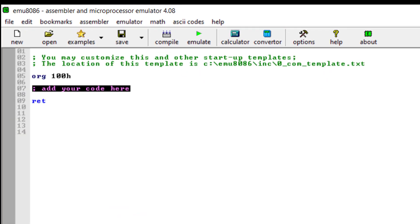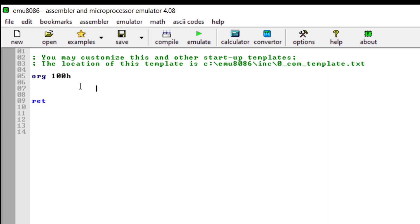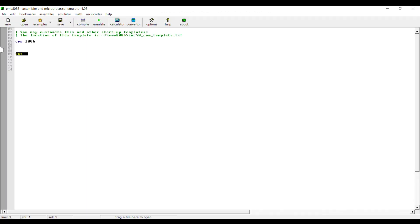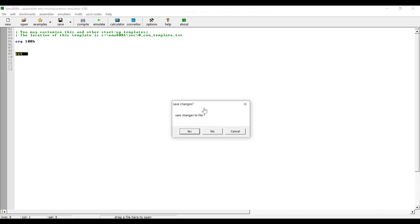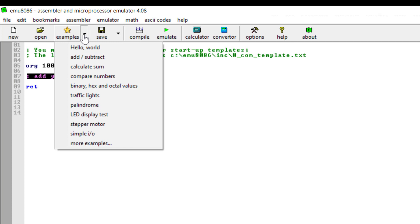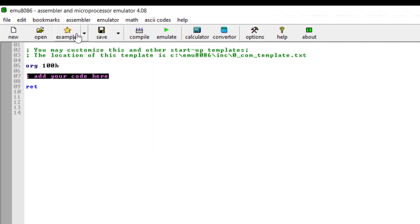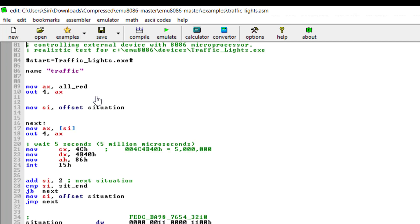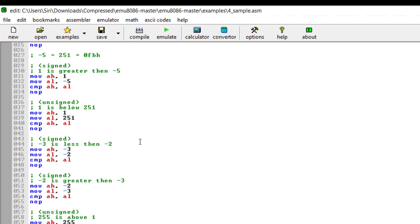This is how you will see your window. It already has a default template where the origin starts at 100h — this is the starting address of your first instruction, and the return is the end of your instruction code. If you want to start a new program, click on 'New Code', select COM template, press OK, and you get the default template again. To see example programs, click on 'Examples' and you'll see different example programs you can load and execute directly.